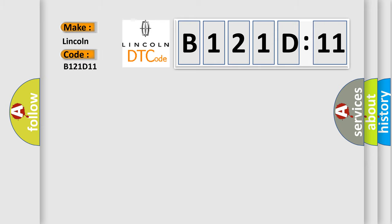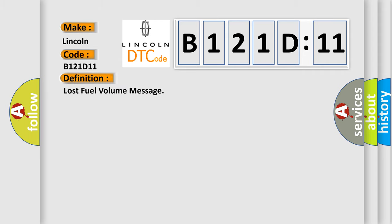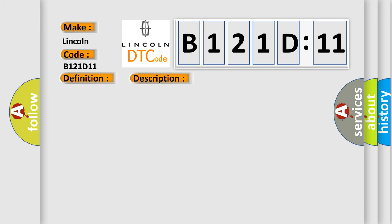The basic definition is lost fuel volume message. And now this is a short description of this DTC code. The powertrain control module PCM either does not receive a bus message or receives an implausible bus message from the body control module BCM regarding fuel volume.